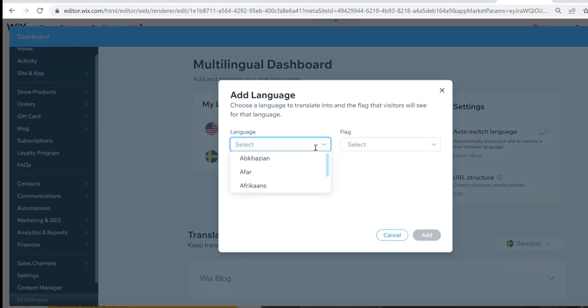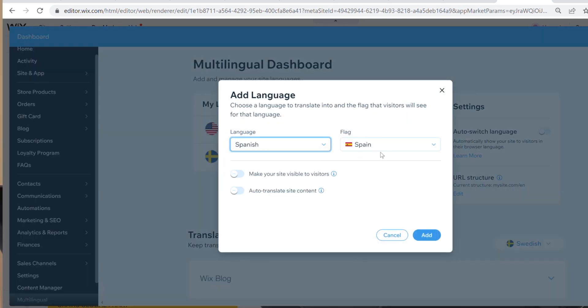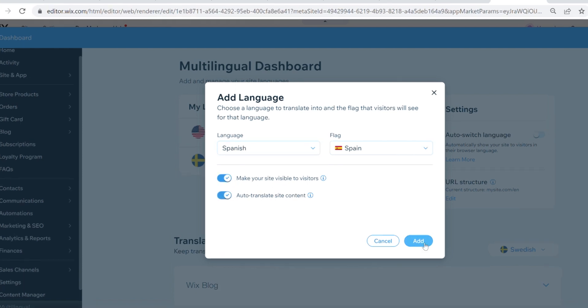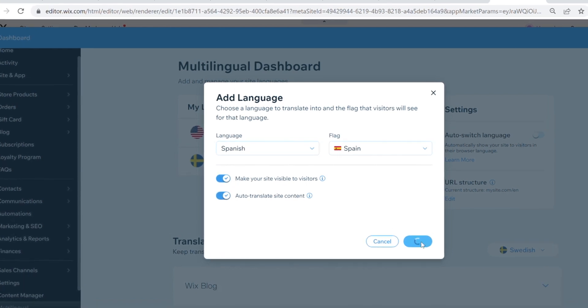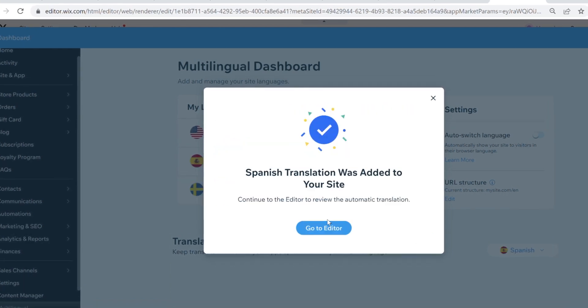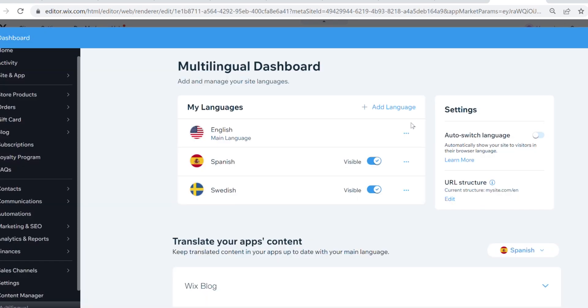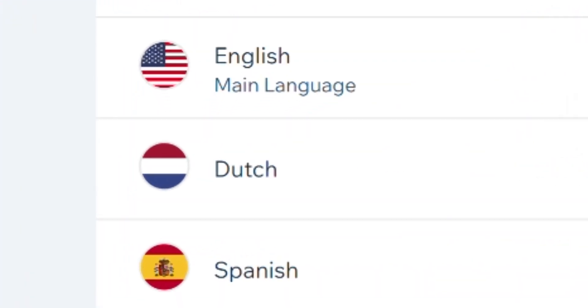When it's done loading, we can click 'Manage Languages' and add more languages. We want to add Spanish and we want it visible and auto-translated. So now we have English, Swedish, and Spanish.